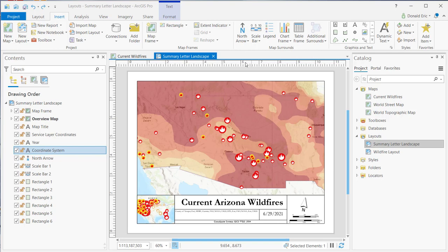I've got a layout that I've already created called Summary Letter Landscape. I've added some content including layers that represent current Arizona wildfires. It includes the point locations as well as the parameters and a drought information layer. What I want to do in this case is zoom in on a particular fire.